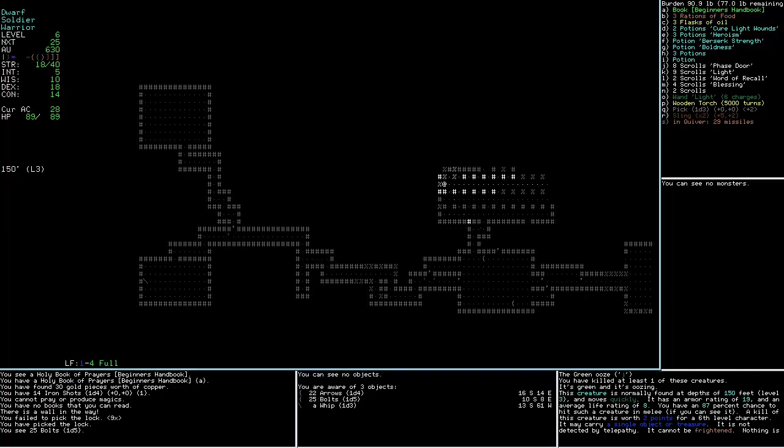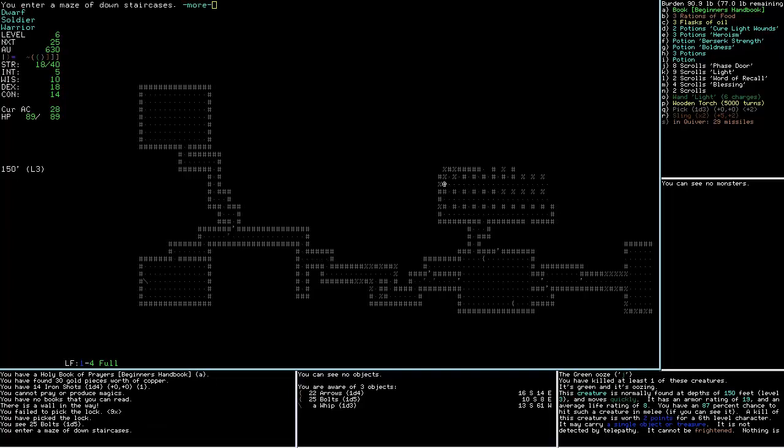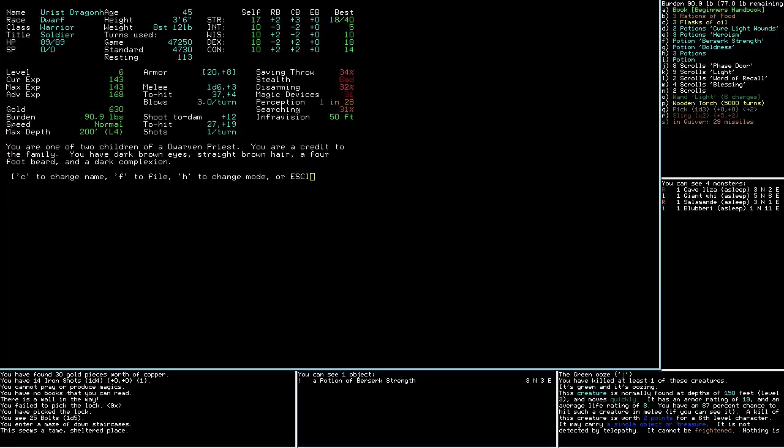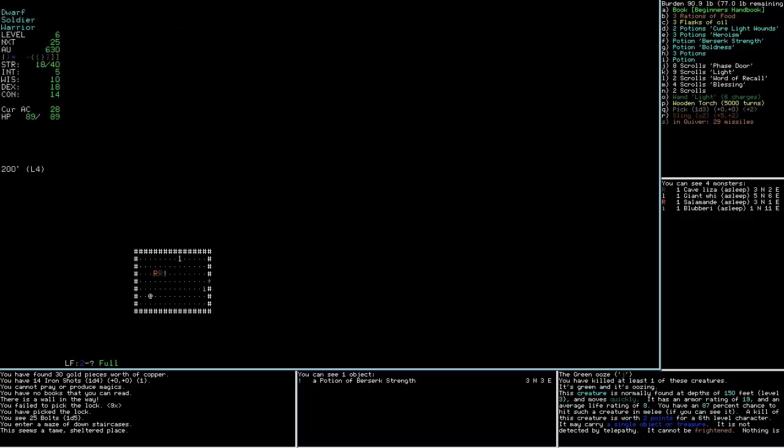I'm just trying to look for the downstairs at this point. Those are bolts. Don't care about the bolts. Here's downstairs. This seems a tame, sheltered place. What level is this? Can't tell. How are we doing anyway? Oh, we leveled up to six. That's good. Armor seems alright. Infravision, obviously cool. One in twenty-eight there. Searching thirty-one. Stealth is bad.